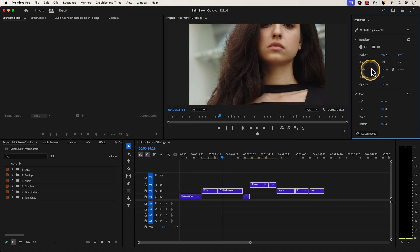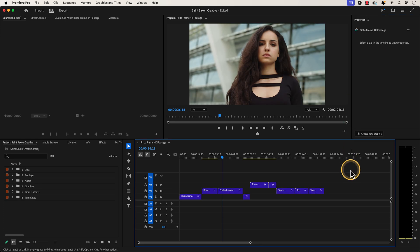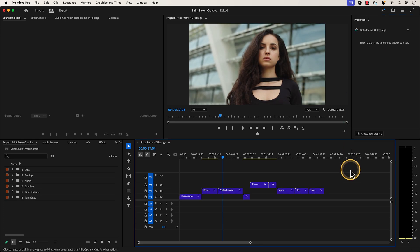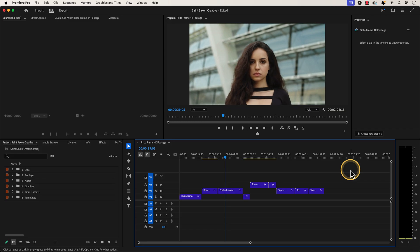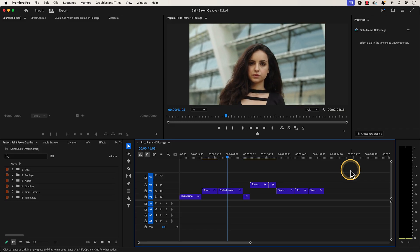Then click on the Fit icon. Now all of my 4K footage is automatically scaled down to fit into the dimensions of my 1920x1080 sequence.